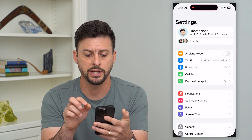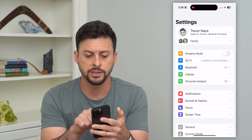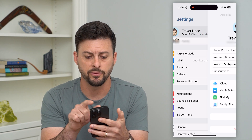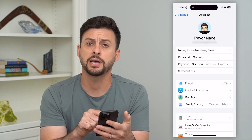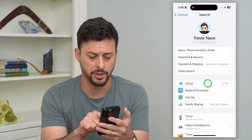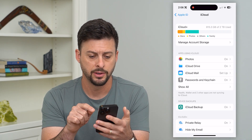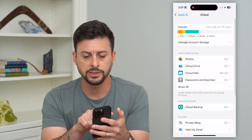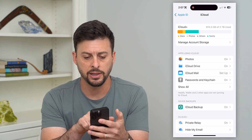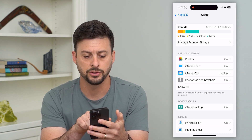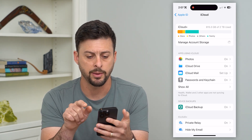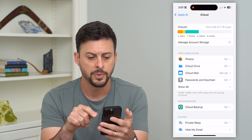Let's first hop into our Settings and tap on our name at the very top. Now we're going to tap on iCloud midway down, and then you can see right under iCloud you can see Manage Account Storage. So I'm going to tap on that.